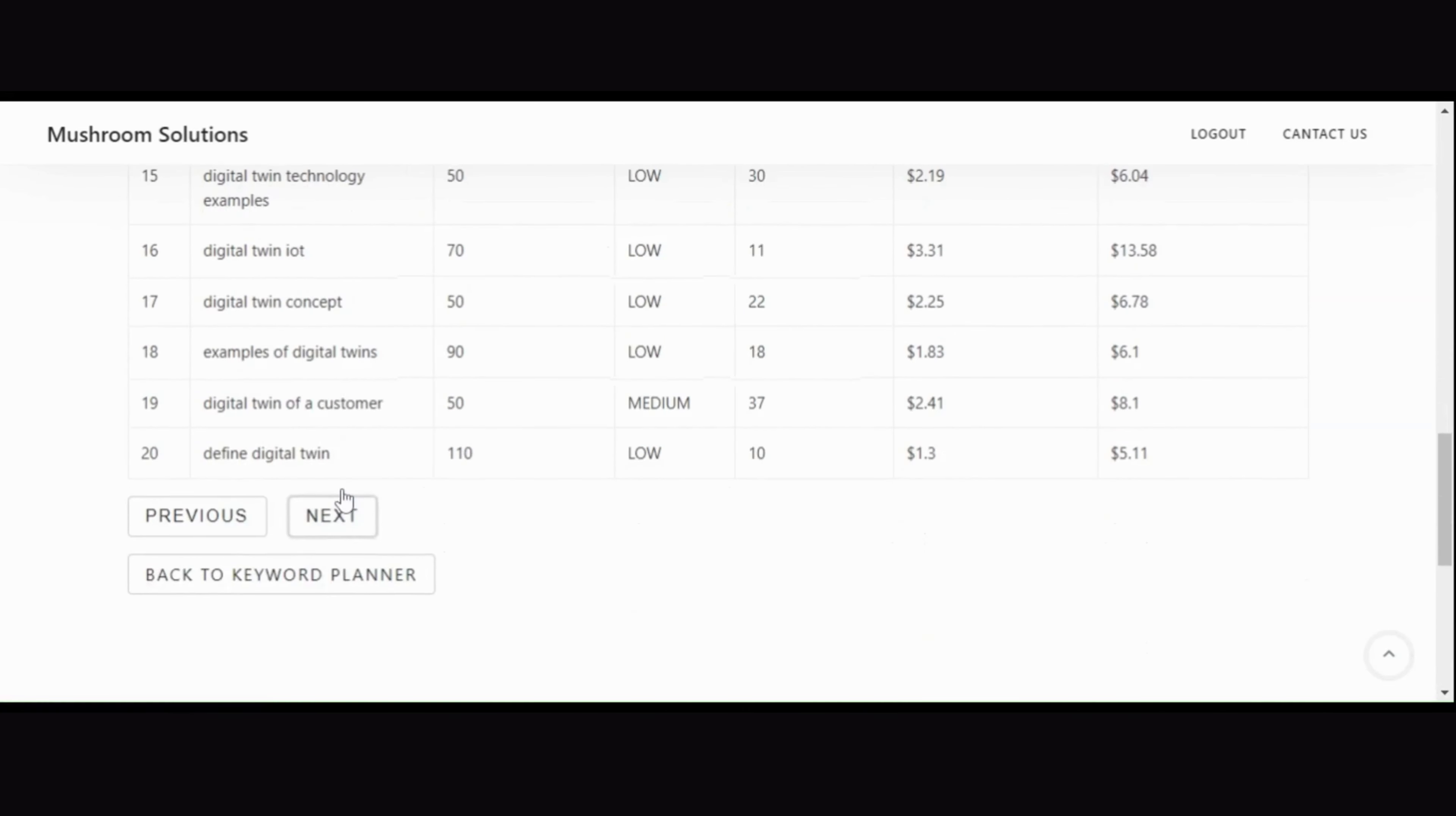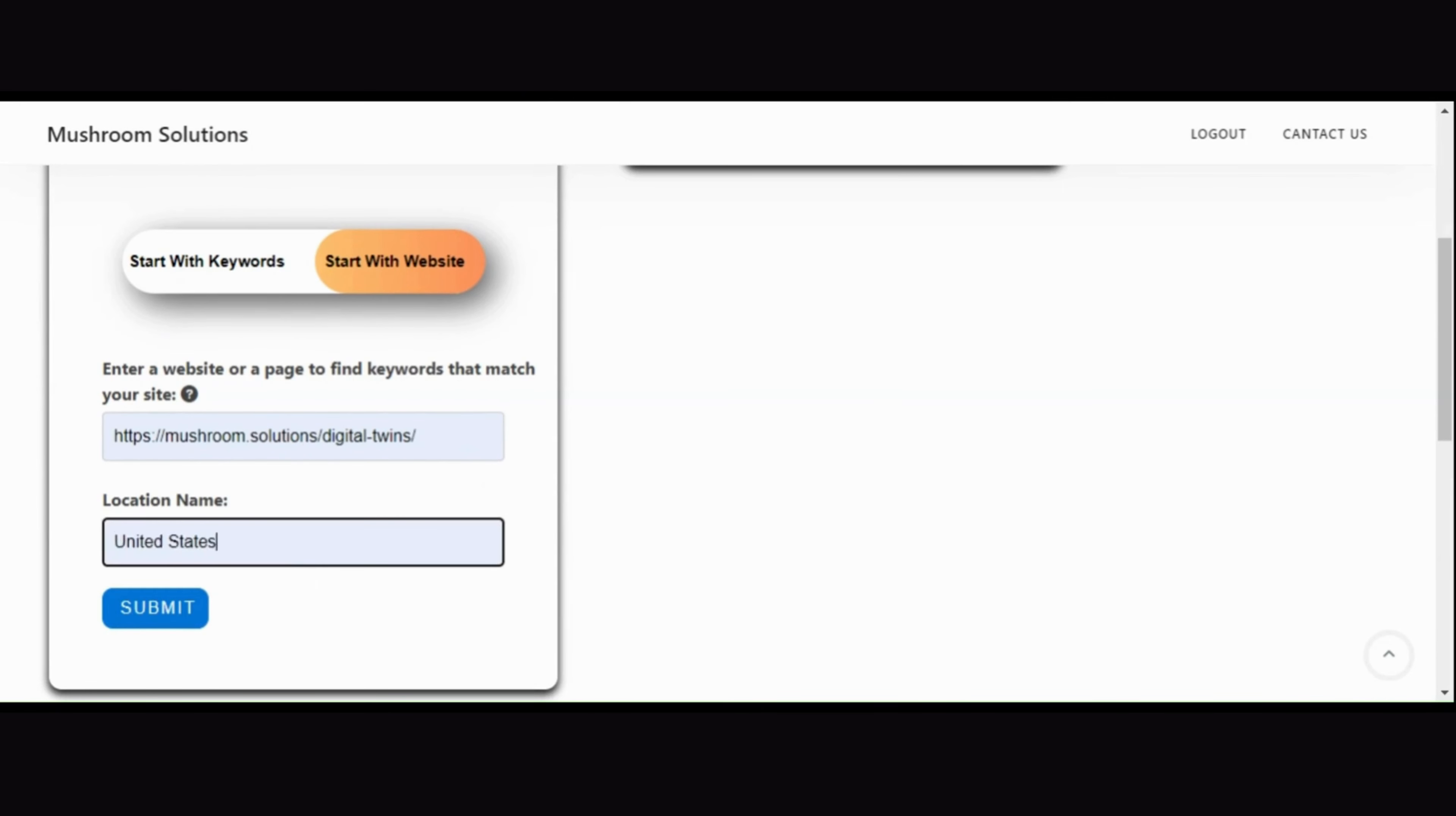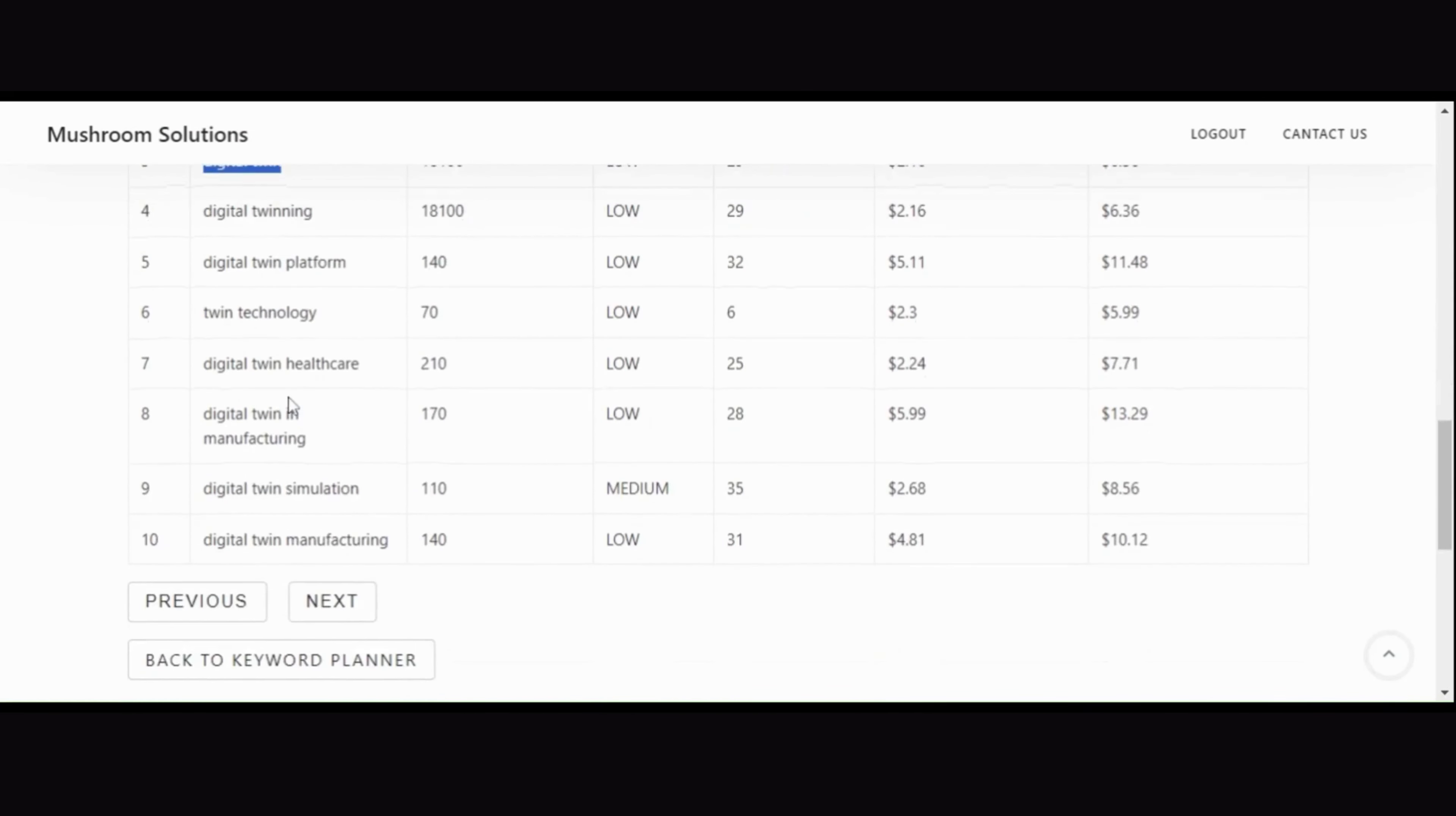Starting with discover keyword ideas, we have two approaches: start with keywords and start with website. If you choose start with keywords and input your URL, location, and keyword input, then hit submit. The application will generate a comprehensive monthly average searches graph and keyword ideas metrics in a tabular format as shown in video.